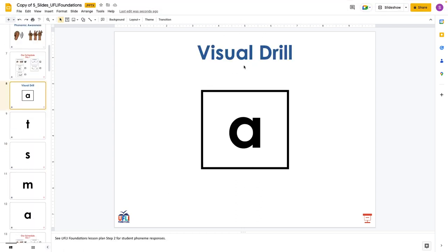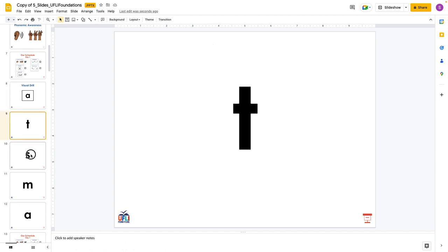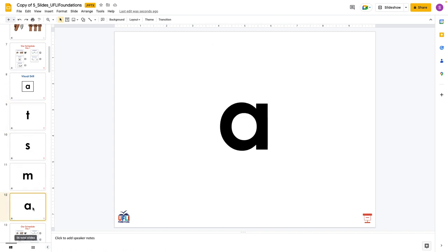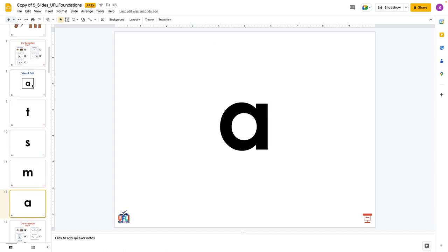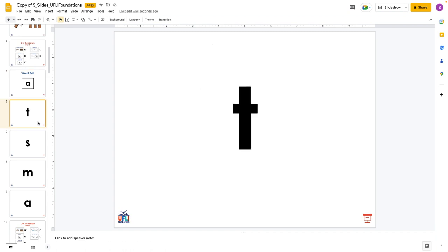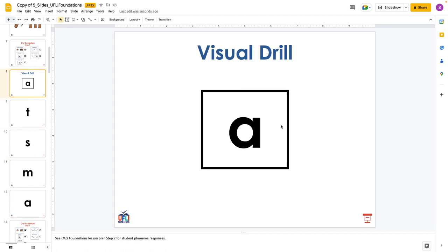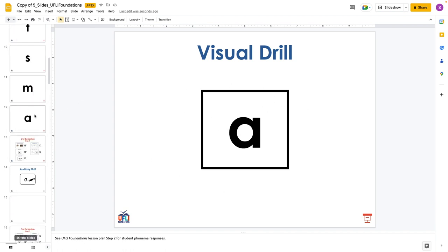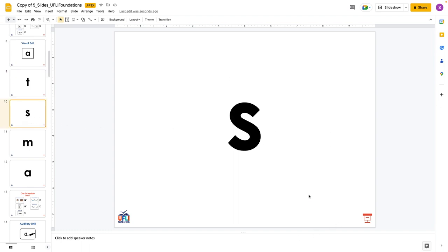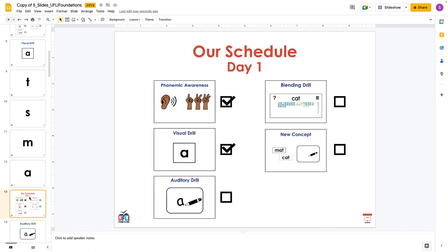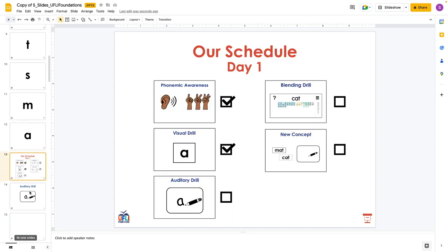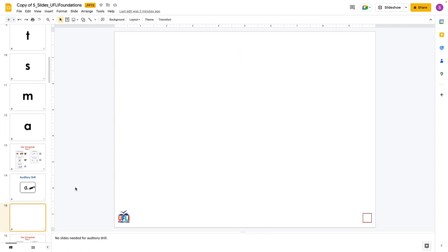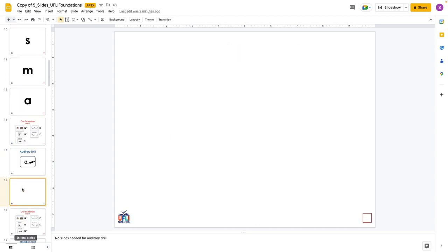Now they move into the visual drill. So you could use this on a screen or you could just have your own set of index cards with these letters on them. And these are the cards that you're going to ask your child to say something like A, A, Apple. T, T, Turtle. I use the Orton-Gillingham letters for this. Then we have checked those off. Check, check.